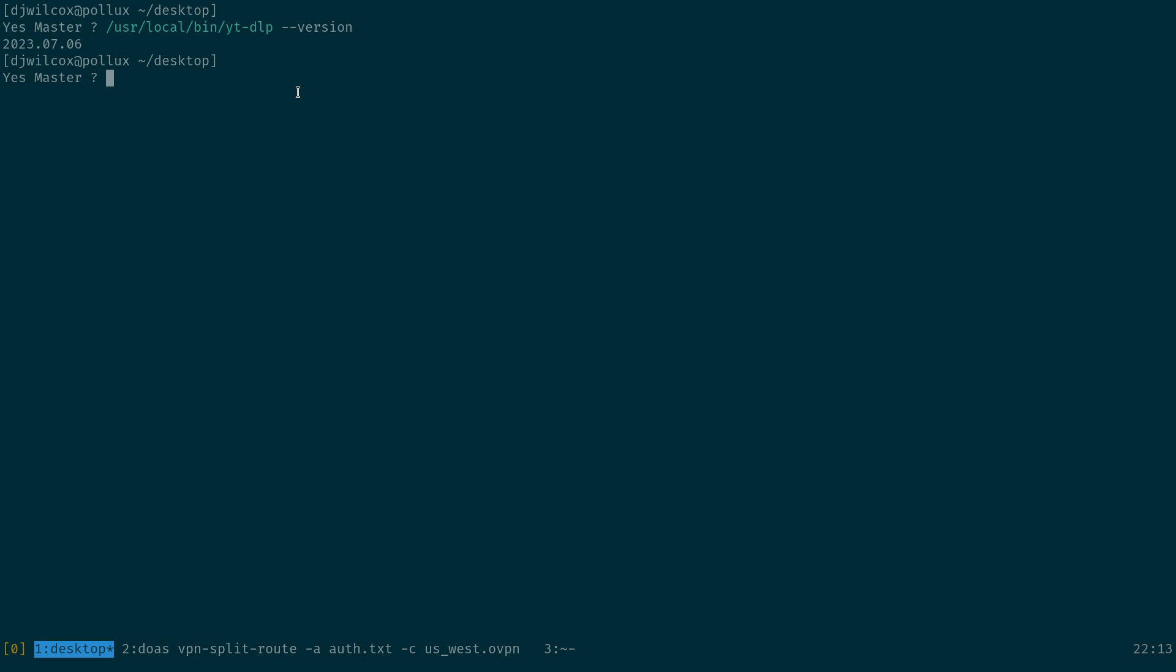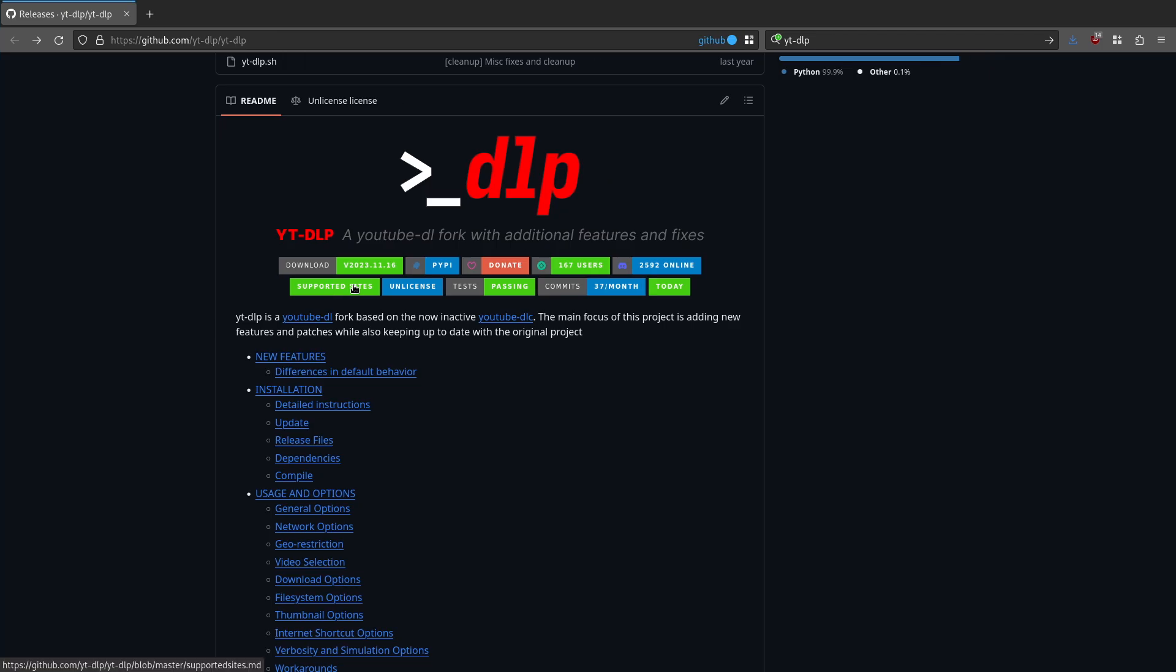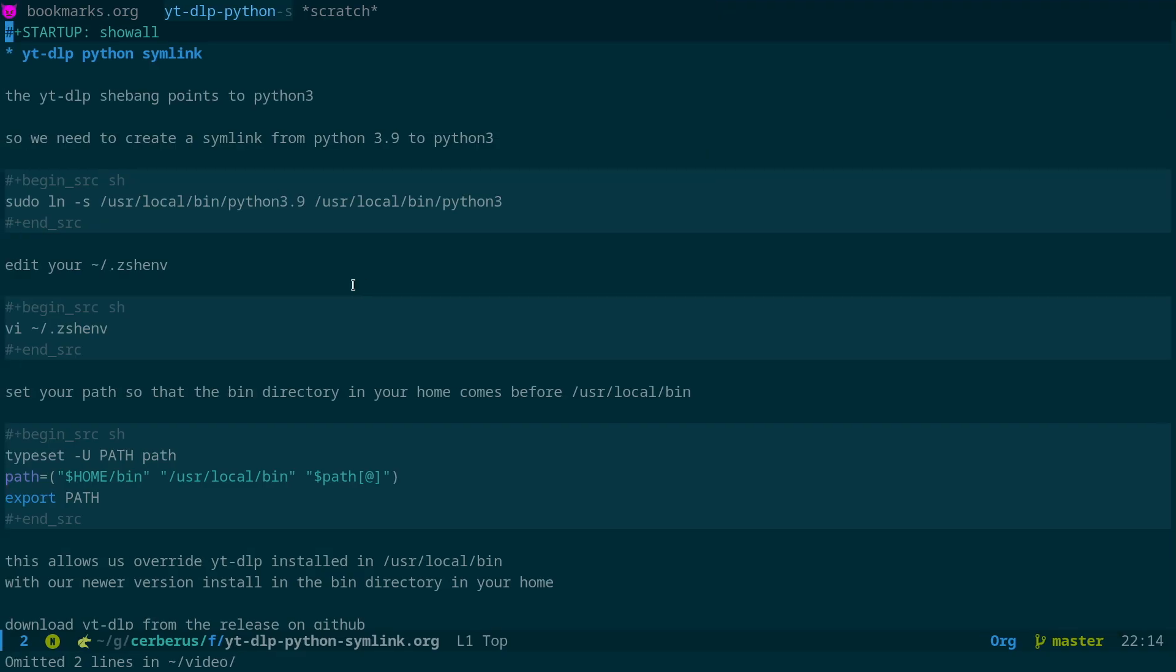yt-dlp installed with the FreeBSD package will be installed in /usr/local/bin/yt-dlp. You can see the version here was from June. So what we want to do is install a newer version because the rolling cipher on YouTube gets updated a lot. So yt-dlp is one of those applications where you really do want the latest version. And what we're going to be doing is actually manually downloading the release and using that instead of the package.